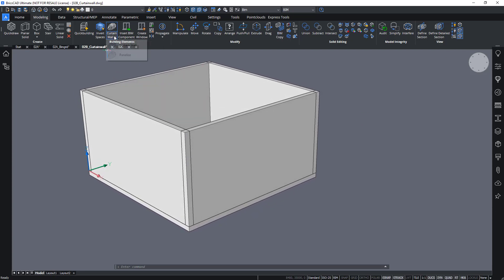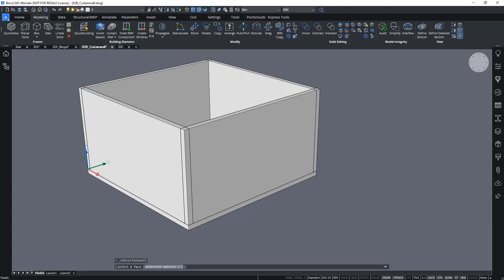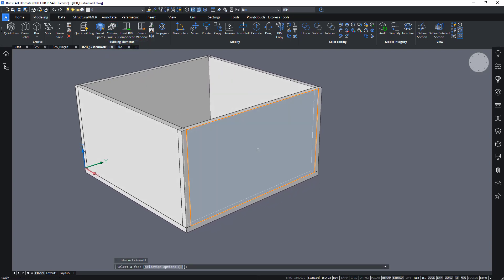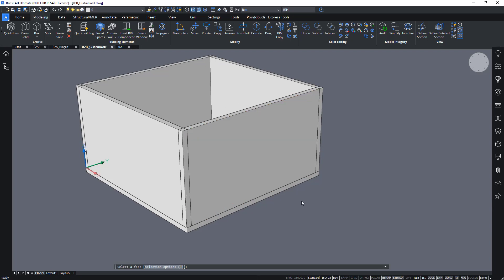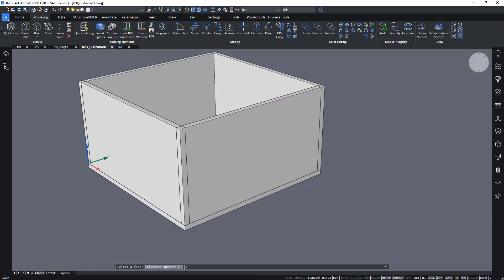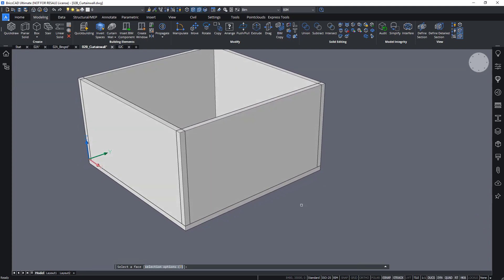So I can use the curtain wall command for this. And it asks me to choose a face, a 3D face of a solid to create this curtain wall.